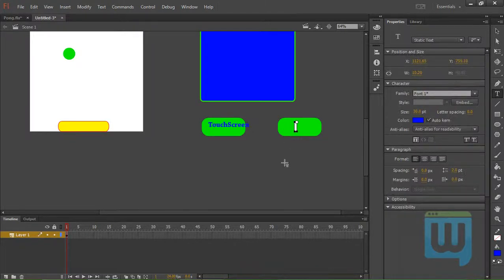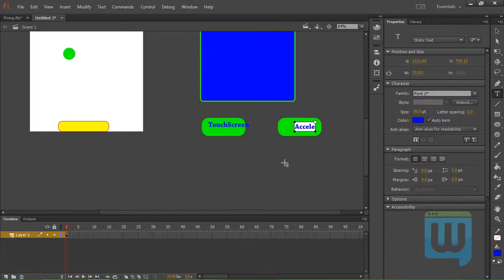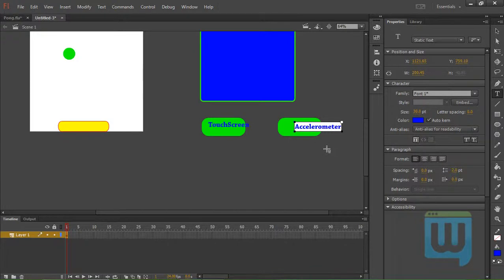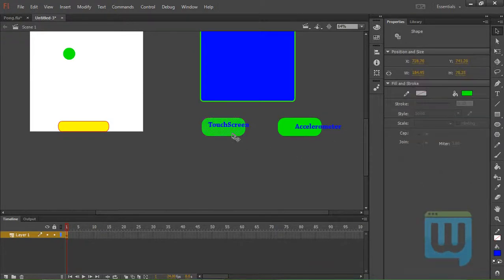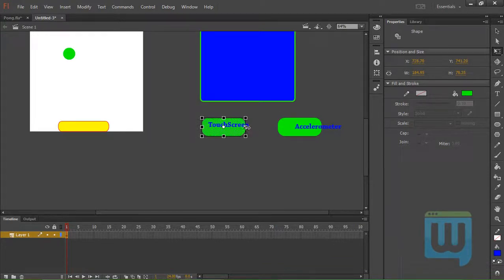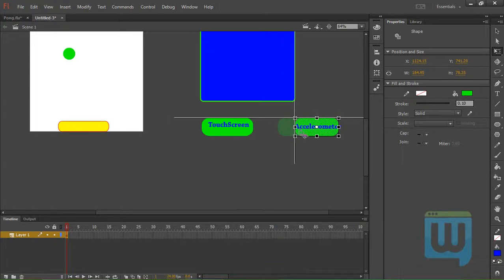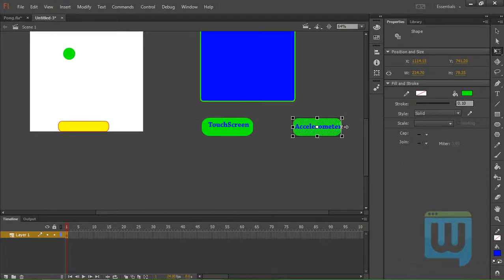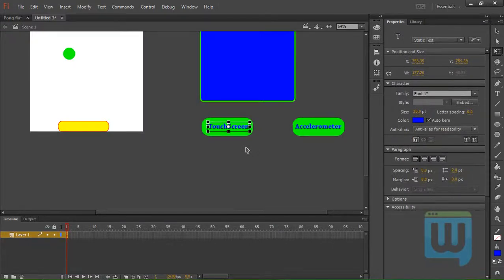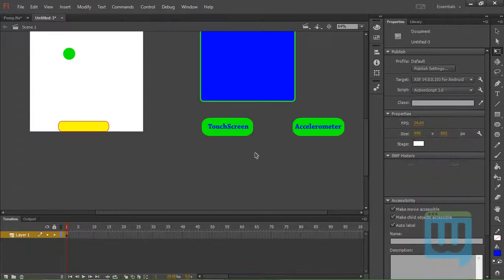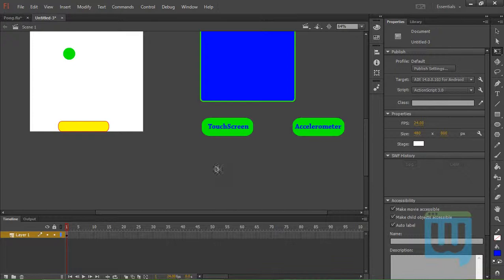And here it will say Accelerometer. Accelerometer. OK. Just need to extend this a little bit. Like this. And this one as well. Change the position of the text. OK. Those seem good.